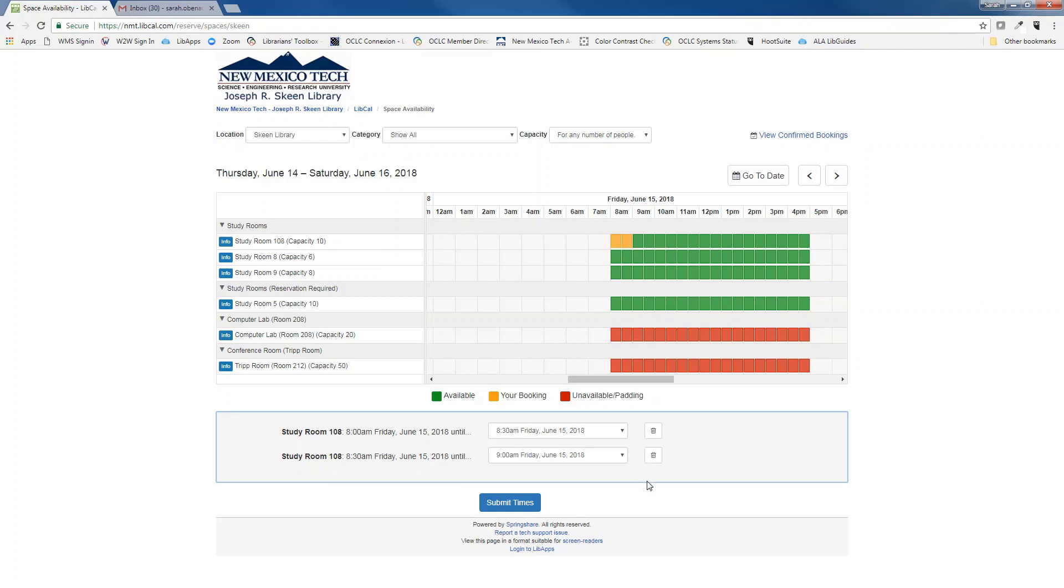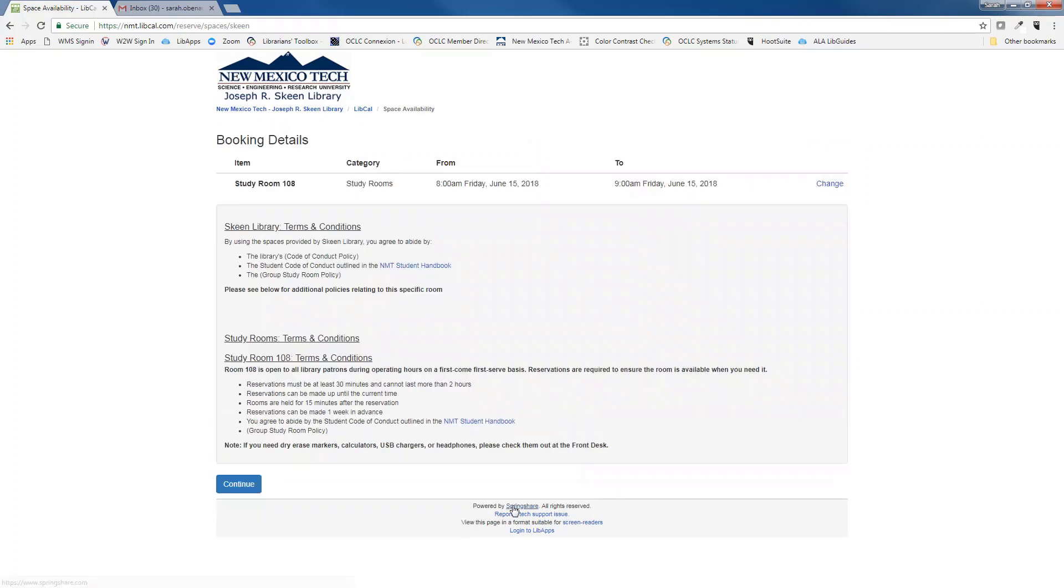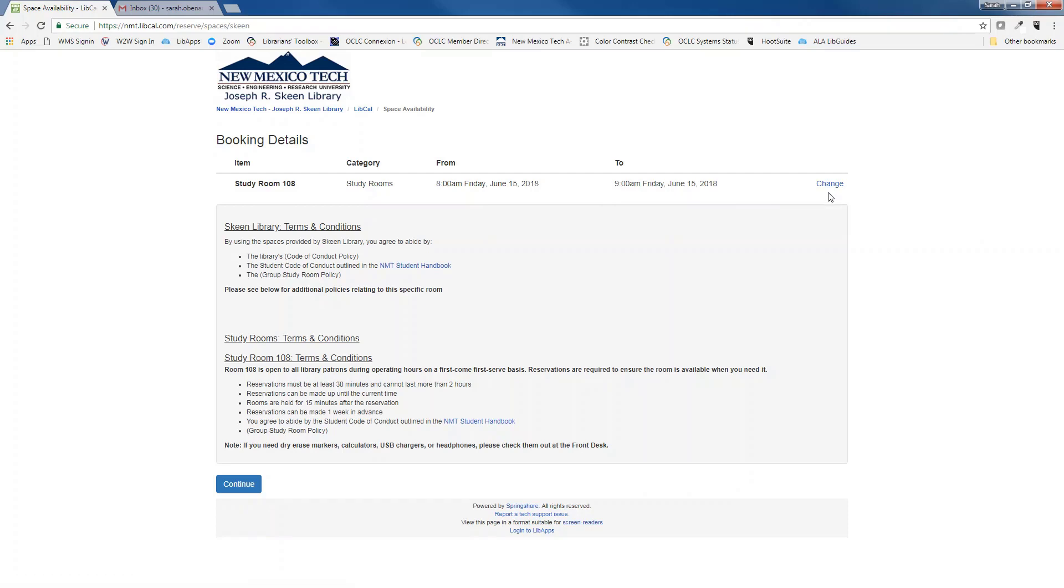Once you are done selecting your times, click on the submit times button. This will take you to the booking details page where you can see the room that you've reserved along with the times. If you need to change anything, you can do so by clicking the change link on the right-hand side.